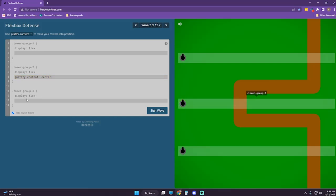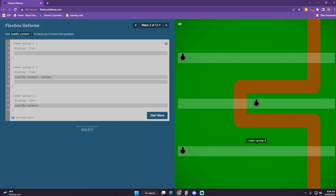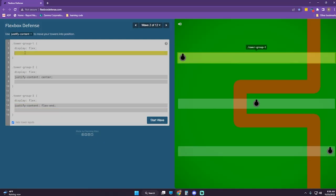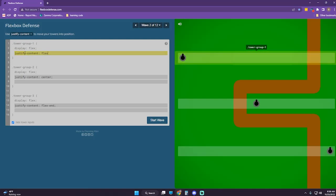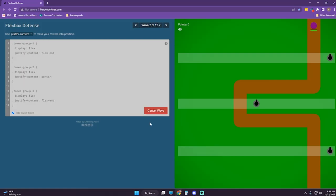And then justify-content — I think this is going to be flex-end. And I think this one is going to be flex-end as well. And this one flex-end too. Let's start our wave.